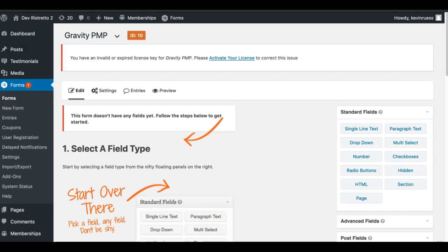This is Kevin from Restrator Apps, and in this video I'm going to go over how to set up Gravity PMP. This is a plugin that integrates and allows you to take registrations or signups on your membership site using Gravity Forms.